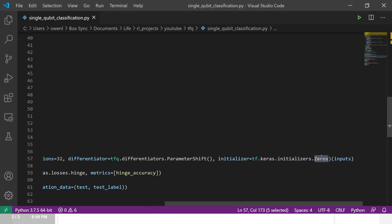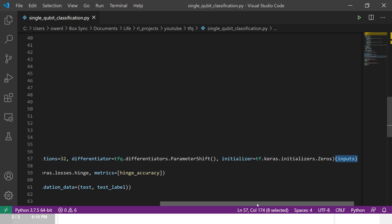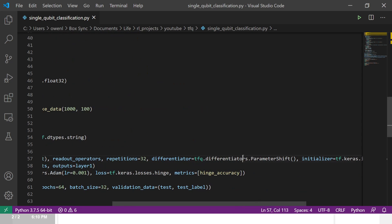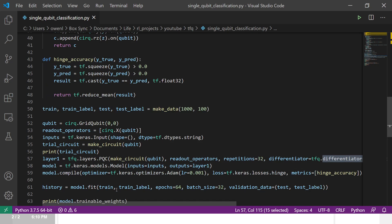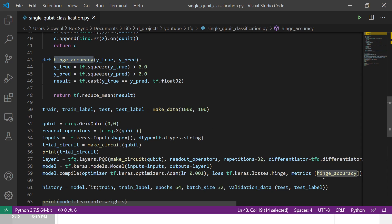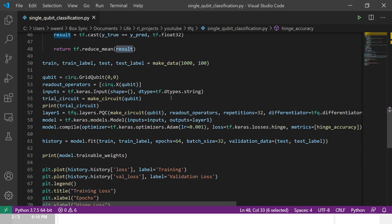There are different initialization techniques you may want to consider for the barren plateaus problem, which is a major issue in quantum computing. As in standard TensorFlow, you pass in inputs and create the model with inputs and outputs. We compile with a traditional optimizer — since we have a differentiator we can compute gradients through the circuit — using hinge loss for the ±1 binary classification, and hinge accuracy as the metric.